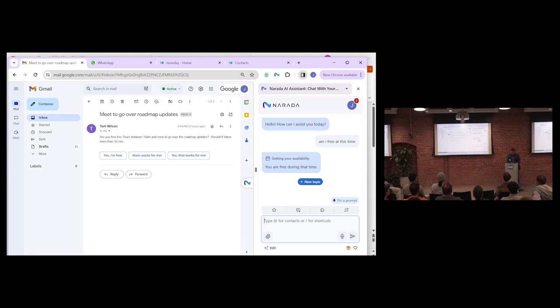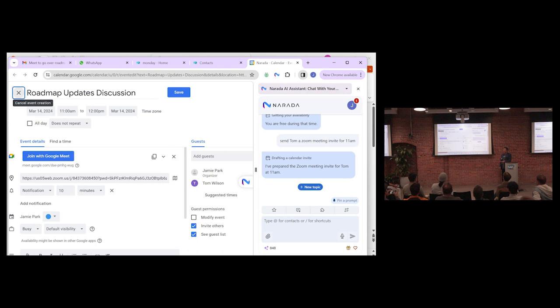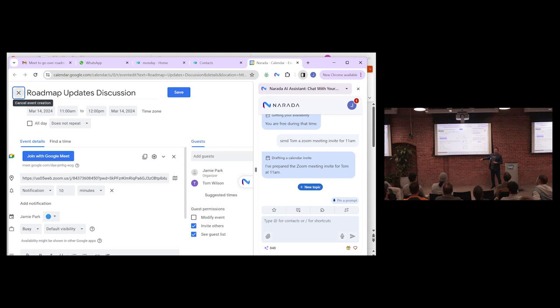At this point, I can say, send Tom a Zoom meeting invite for 11 a.m. It'll actually understand that request in context of what I'm looking at, this conversation so far. And check this out. It actually opens up a new tab, operates my calendar, understands the context. He wants to go over roadmap updates. And even goes and talks to my Zoom account. Creates a custom Zoom link to populate it, including all the right guests.